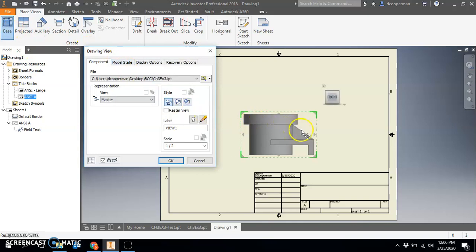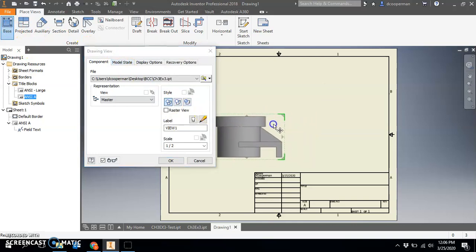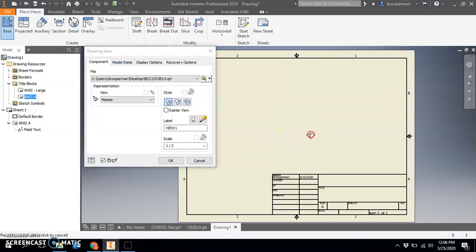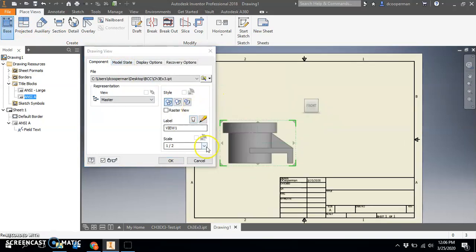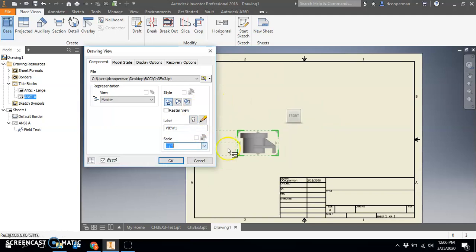My base view I'll put over here. That might be a little bit too large, I'm going to go ahead and make that a quarter.